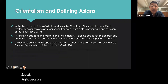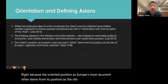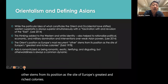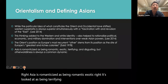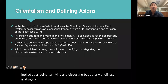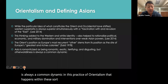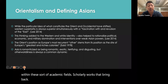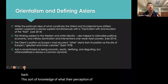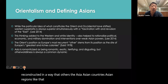The Orient's position as Europe's most recurrent other stems from its position as the site of Europe's greatest and richest colonies. Asia is romanticized as being romantic and exotic, but also looked at as terrifying and disgusting. This otherness is always a common dynamic in the practice of Orientalism — within academic and scholarly works that reconstruct perceptions of Asia and Asian regions as not European.